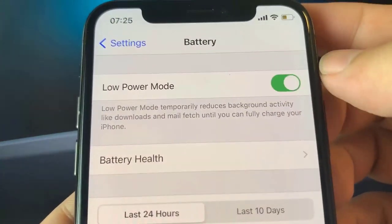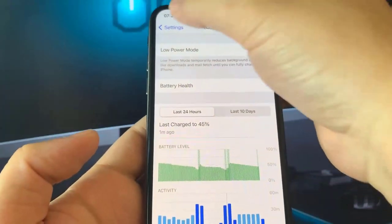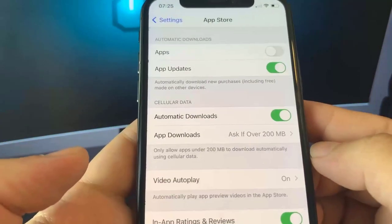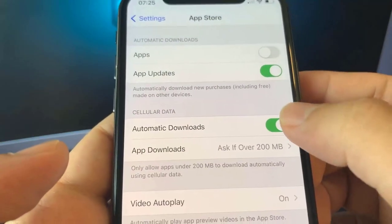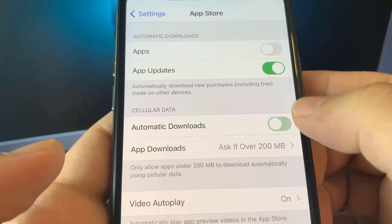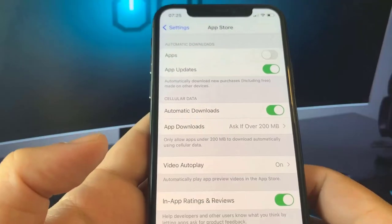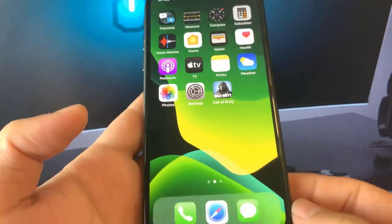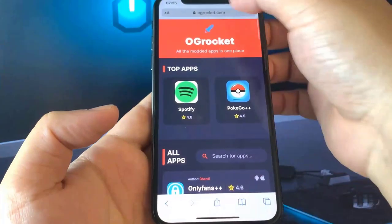Here you're going to make sure Low Power Mode is turned off. Once Low Power Mode is turned off, go back into your settings and now you're going to click on App Store. Under App Store, make sure Automatic Downloads is turned on, and once that button's green, those three steps are done. Go ahead and open up Safari.